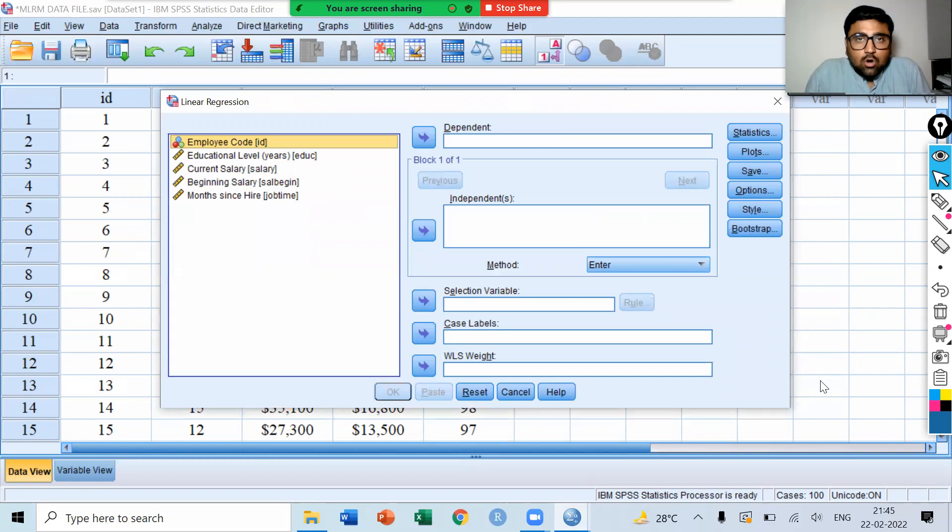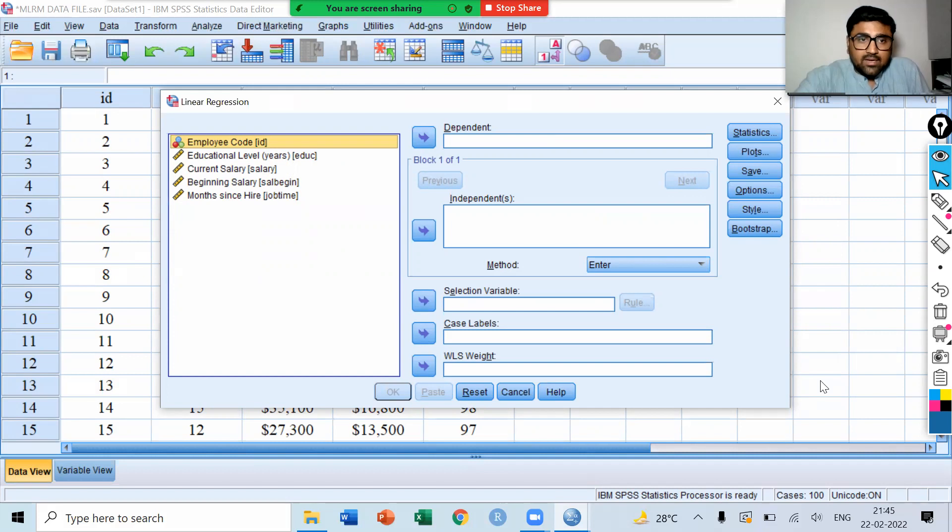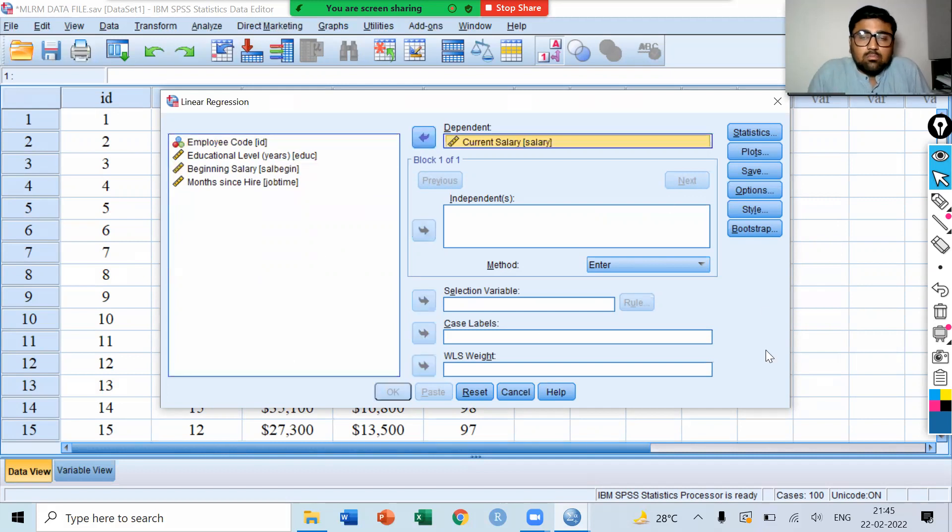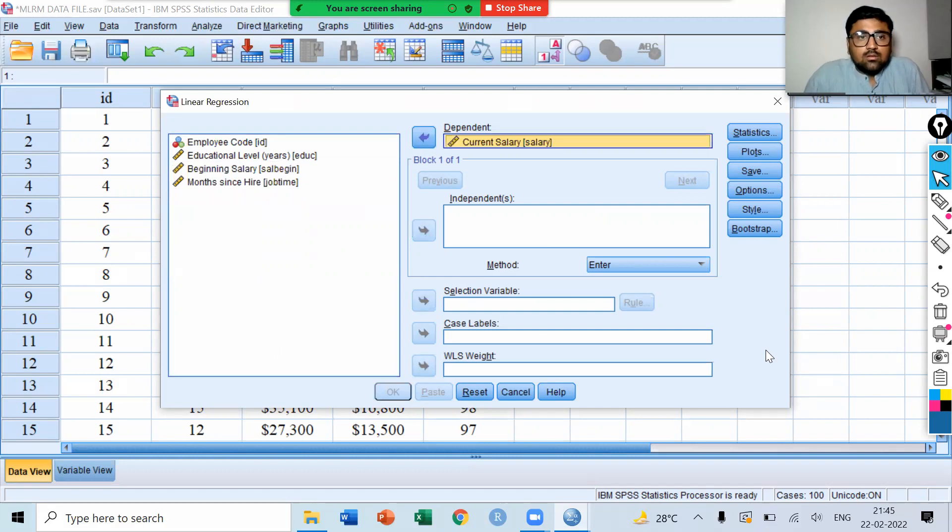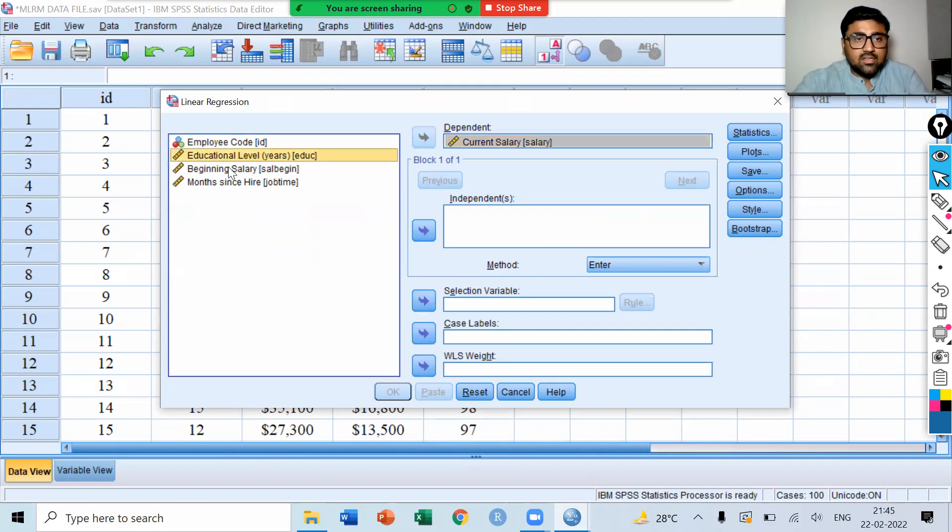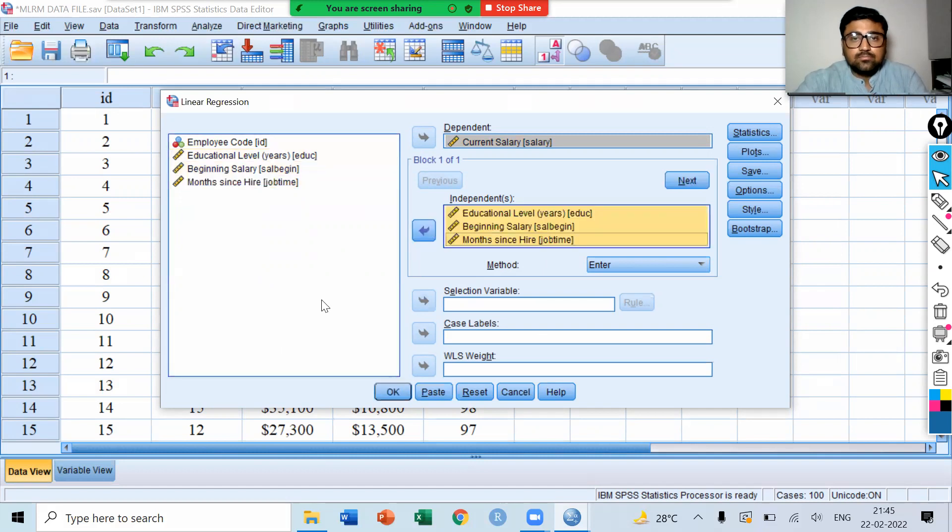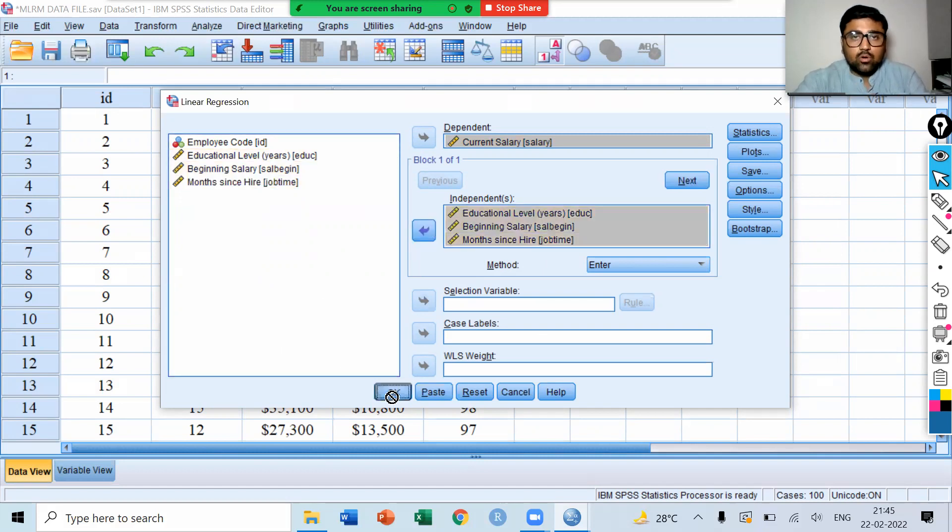We have this dialog box. What is our dependent variable? Our dependent variable is current salary. Move current salary to the dependent variable box. We have three independent variables: Educational level, beginning salary, and months since hire. Move them to the independent box and simply click on OK.